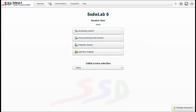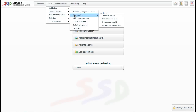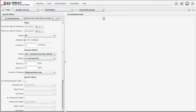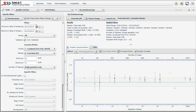From the main screen we select the Tools menu, then Quality Control, then Median Multiples of the Median and the option by gestational age. The controls are very similar to the previous option.